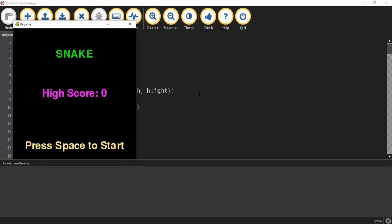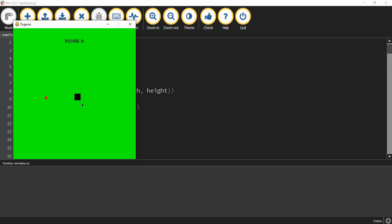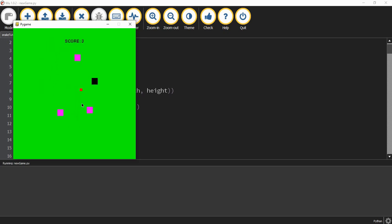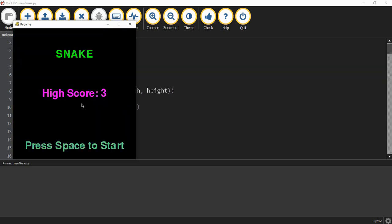Welcome back to another Python Pygame tutorial. In today's video we're going to continue with our variation of the Snake game that we started last time. This is the game we're working toward making — a variation of Snake where you collect the red dots and avoid the bombs that show up as you do. If you hit one of the bombs, you return to the start screen where you can start over again.